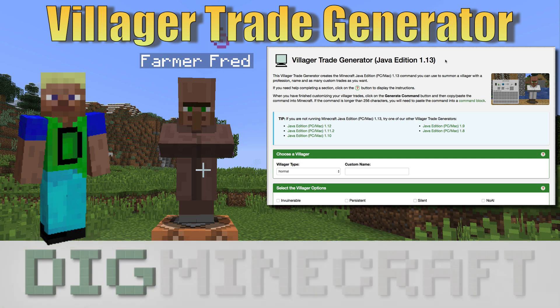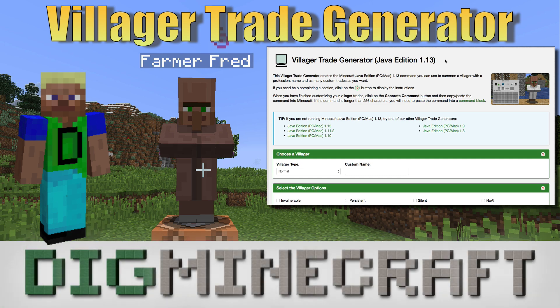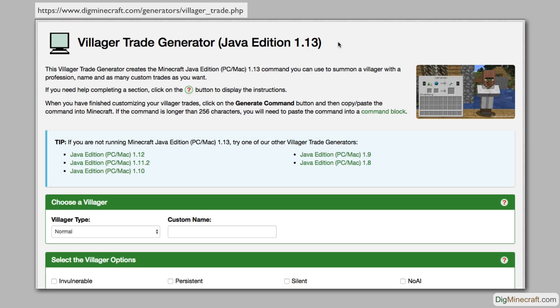Welcome back to Dig Minecraft. Have you ever wanted to summon a Minecraft villager that offers your own specific set of custom trades?